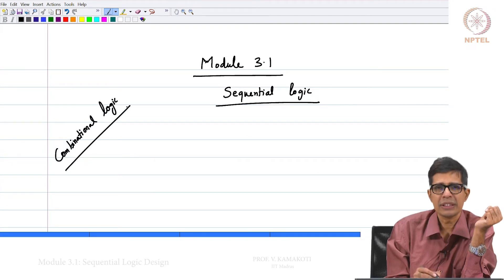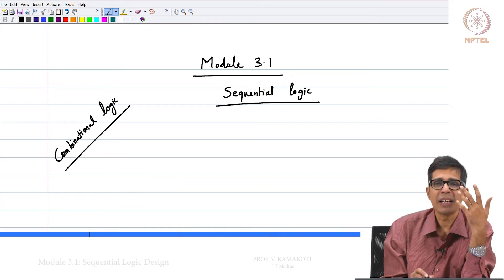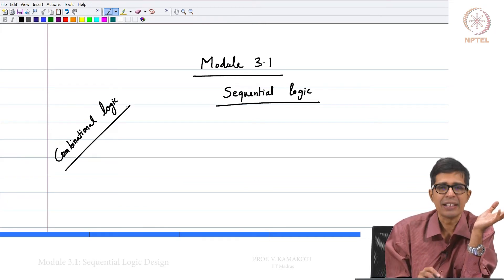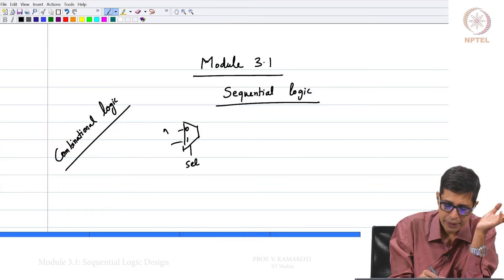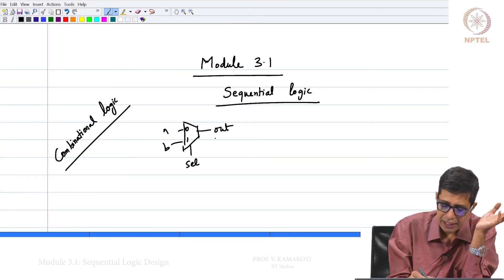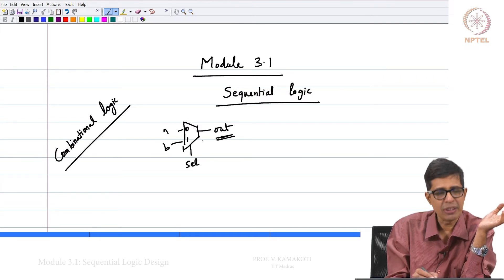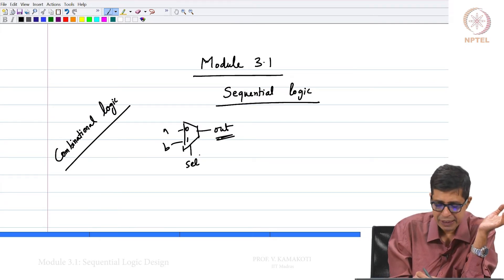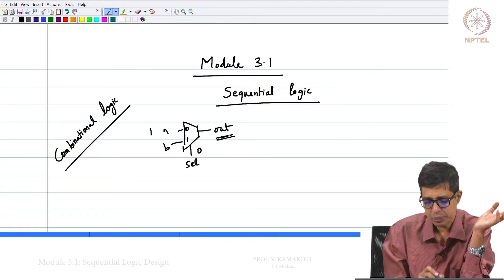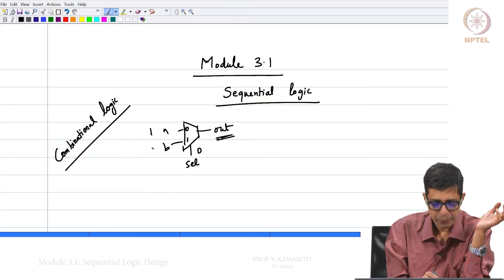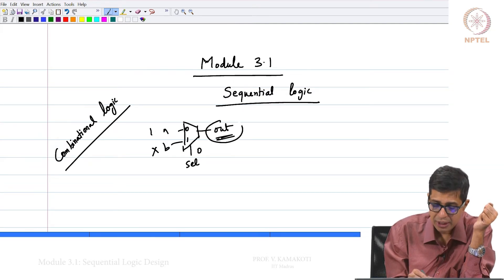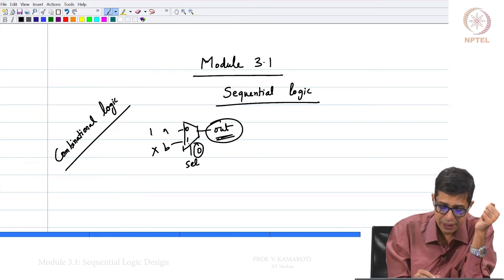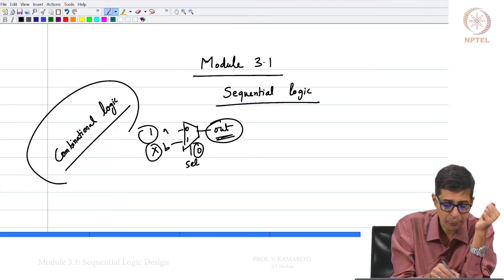What is combinational logic? The output of the circuit depends upon the current combination of the inputs. We have seen adders, we have seen multiplexers. With a multiplexer, there is a select input, and inputs A and B. The current value of the output depends upon the combination of the inputs — for example, if select is 0 and A is 1, output is 1, regardless of B. That is why we call it a combinational circuit.